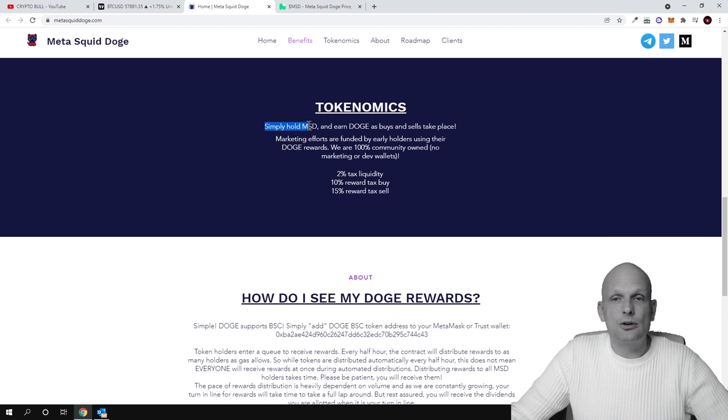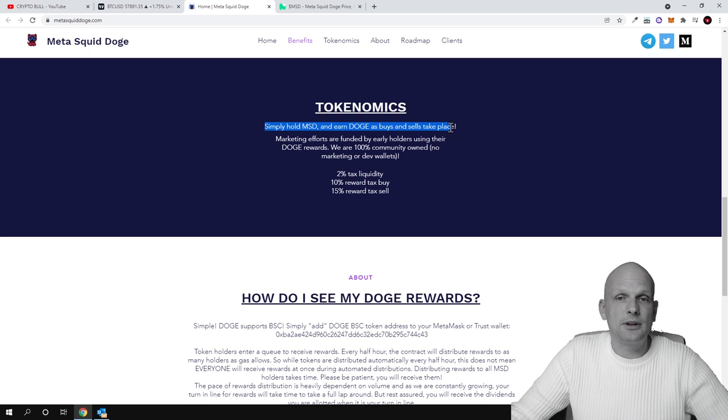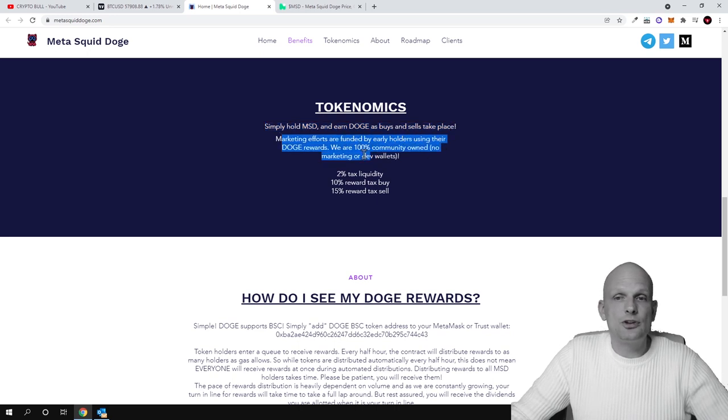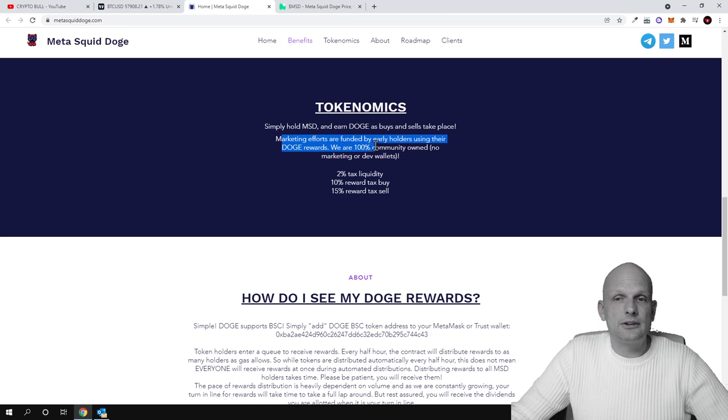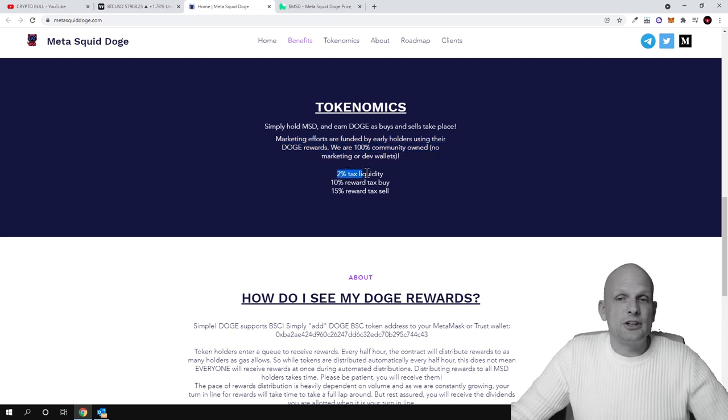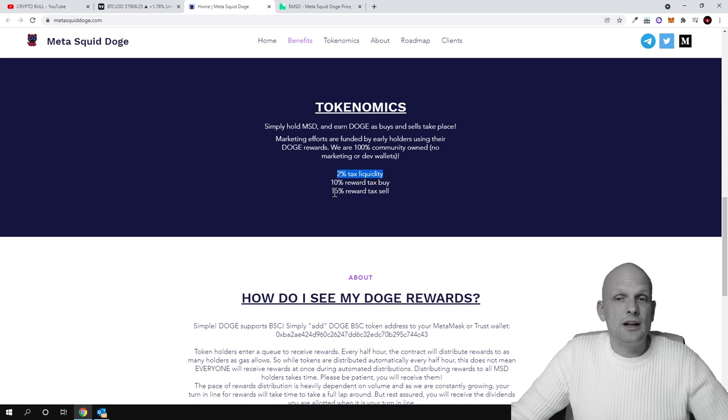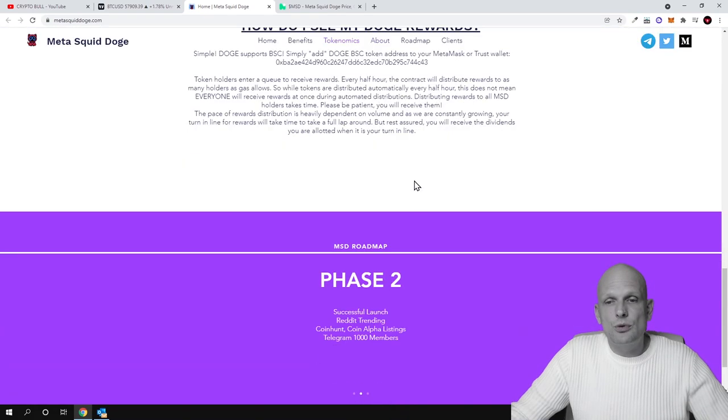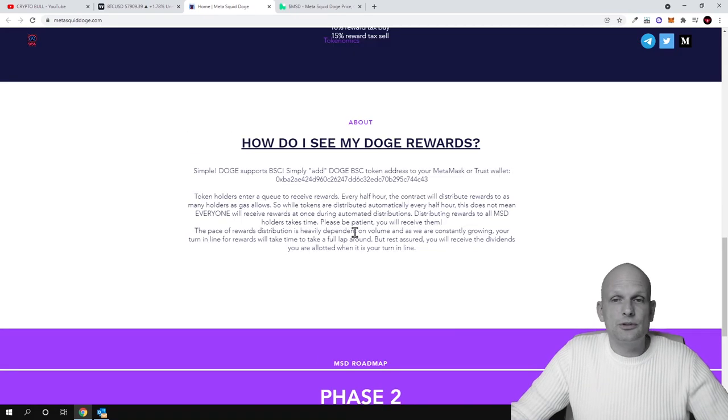Tokenomics: as you can see here, simply hold MSD and earn Doge as buys and sells take place. Marketing efforts are funded by early holders using their Doge rewards. We offer 100% community-owned, no marketing or dev wallet, 2% tax liquidity, 10% reward tax buy, and 15% tax sell. How do I see my Doge rewards? You can check it out here.